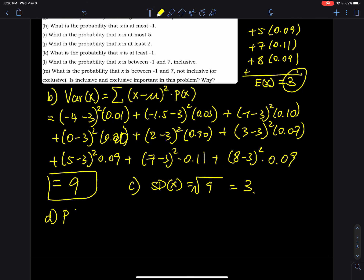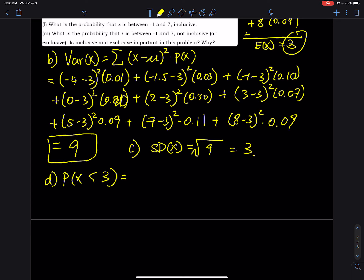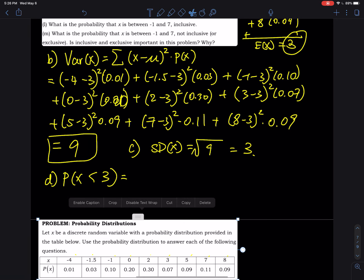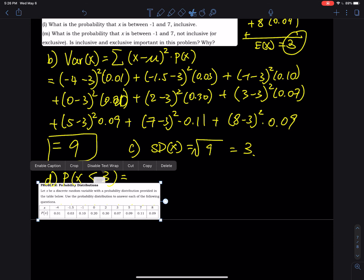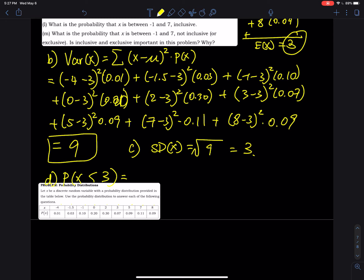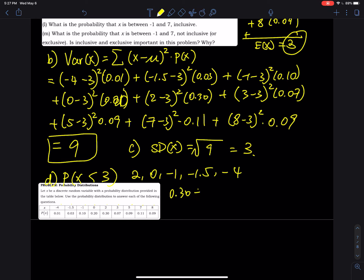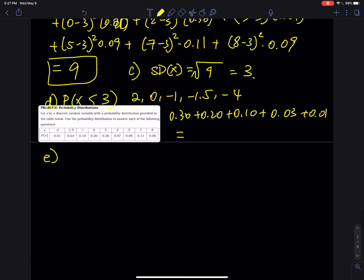Part (d): find the probability that x < 3. Since it is strictly less than 3, we do not count 3 itself. We include x values 2, 0, −1, −1.5, and −4. So P(x < 3) = 0.30 + 0.20 + 0.10 + 0.03 + 0.01. Whatever that sum is, that is your answer.